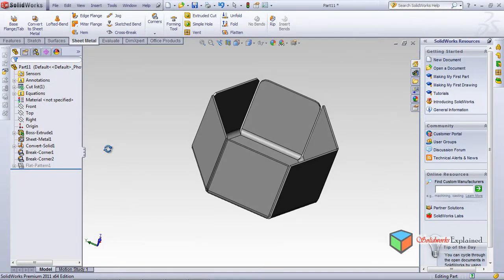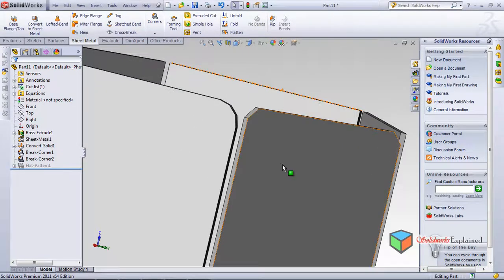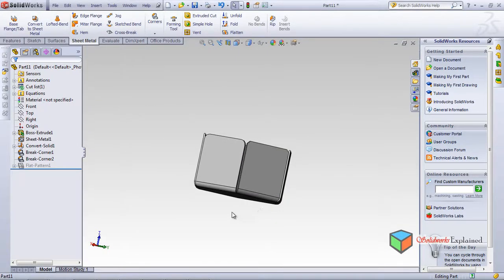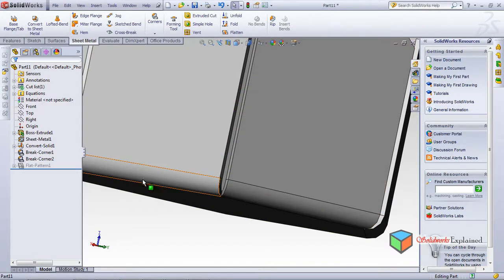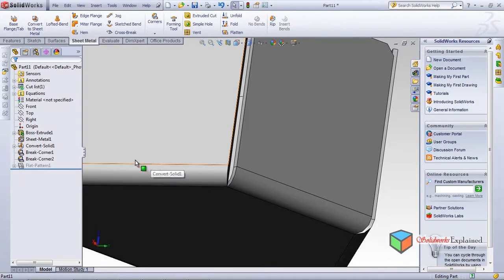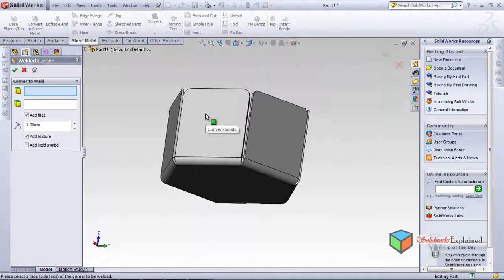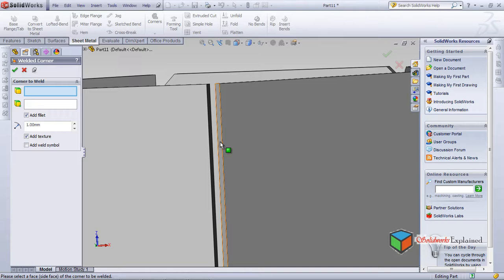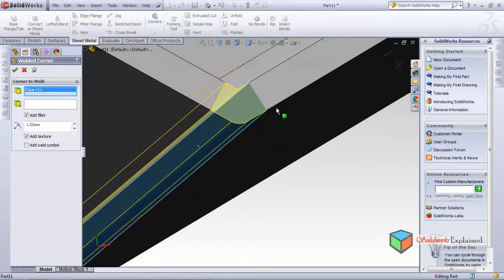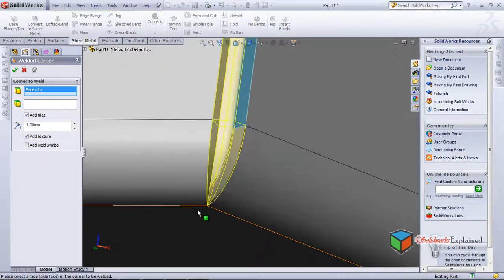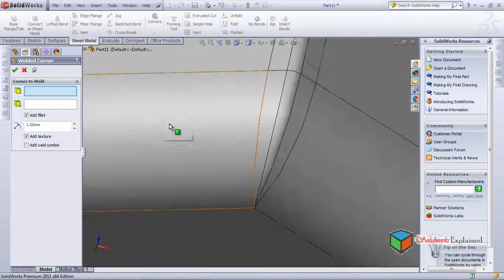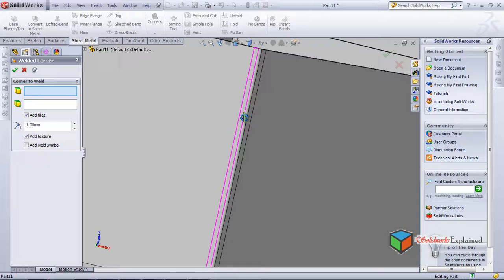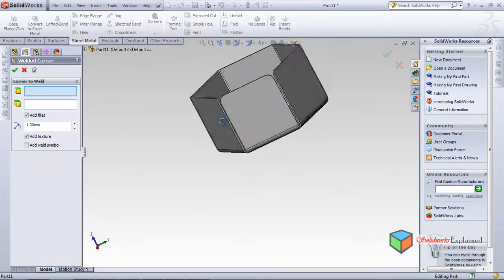I'll change the auto relief type to 'Tear' and click OK. Note that the chamfer previously applied on edges disappears because the trim type has changed. Now with the tear type selected, let's try the welded corner again. I'll select this edge and click — look, it fills the gap in a great way.